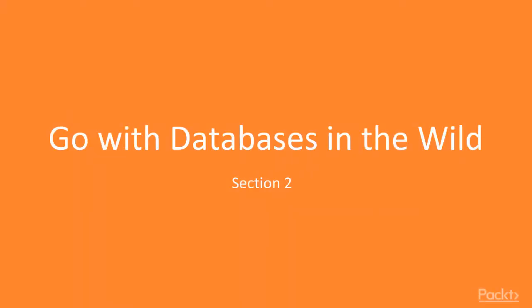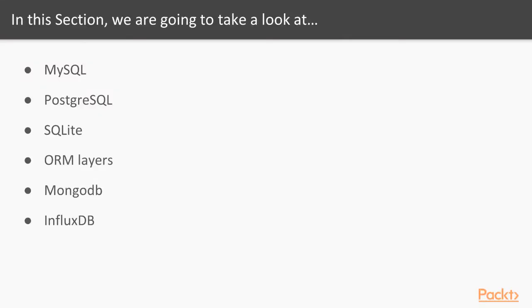Welcome to section 2 of our course. In this section, we'll discuss how to build Go applications that can interact with databases. In this section, we'll cover how Go interacts with some of the most popular database technologies in the software industry.